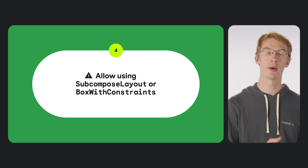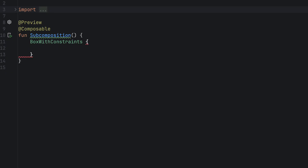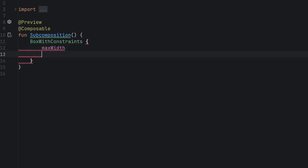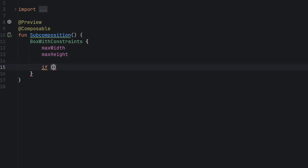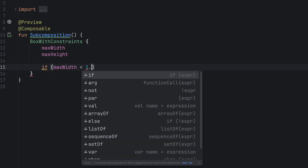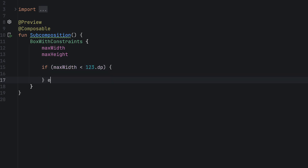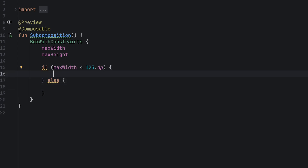Now let's look at the next option: allowing the use of subcomposition. By using BoxWithConstraints, which uses subcomposition, we can get the locally available width and height in composition and then change what we compose using those. This works, but there's a performance impact. Because subcomposition runs during the layout phase, all of the work inside is deferred until then. If your entire app is within subcomposition, this can have a performance impact because you have a much smaller period of time to render everything. Like with anything performance related, you need to measure it to be sure, but be aware it could cause jank in your app.